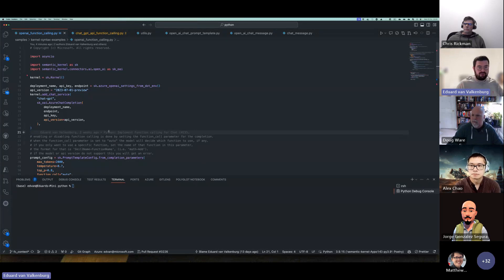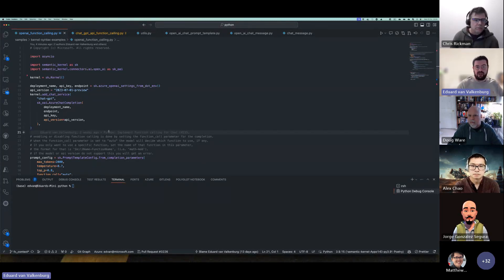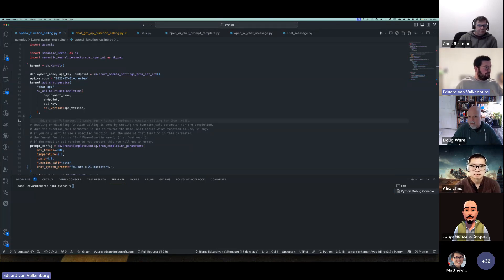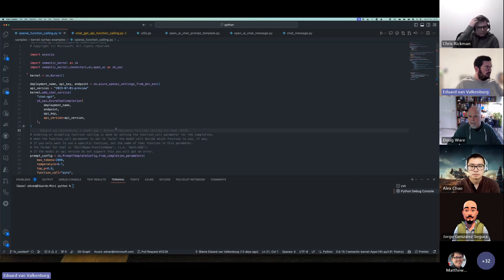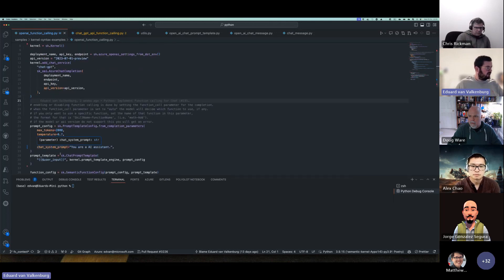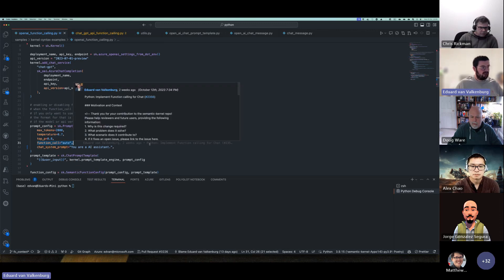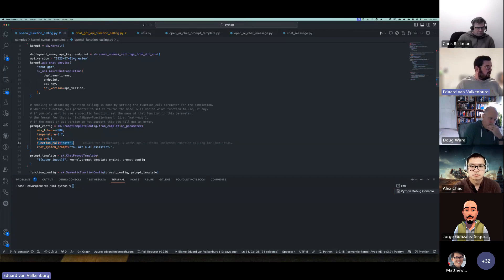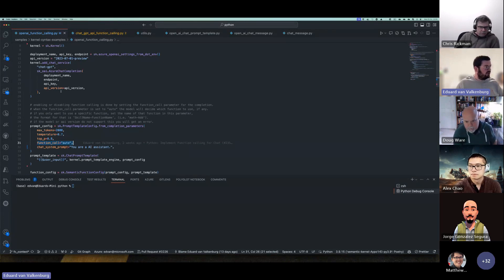We have a sample for both of those scenarios, so I'm just going to walk through that and also show a bit of what's happening in the background. Let's walk through this first sample — the OpenAI function calling sample. This is a really basic one. Up until basically this point it's just the generic sample of setting up the kernel and adding a chat GPT or GPT model to it.